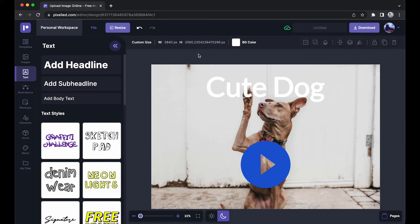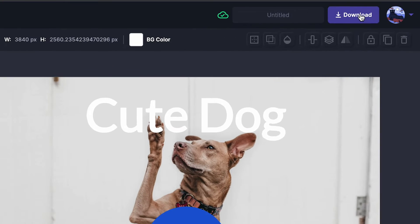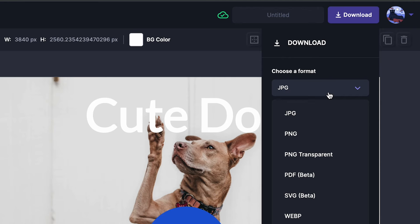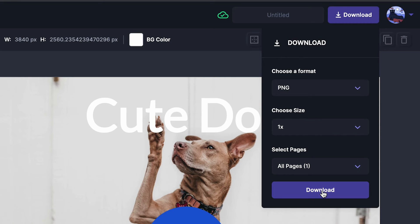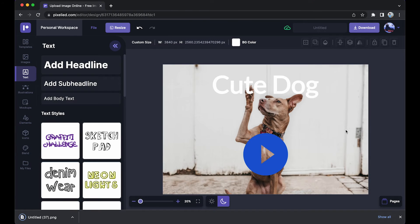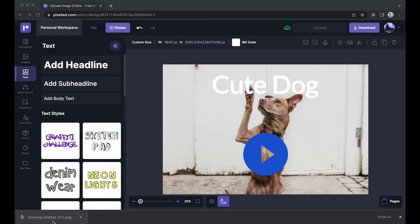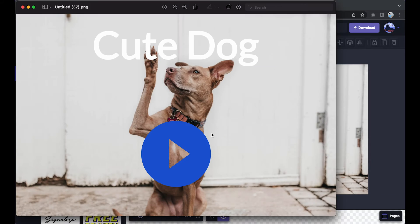Now all that is left for us to do is download this image. Just click here, select a format — let's say PNG — click on the download button again, and we are done. And this is how our image looks.